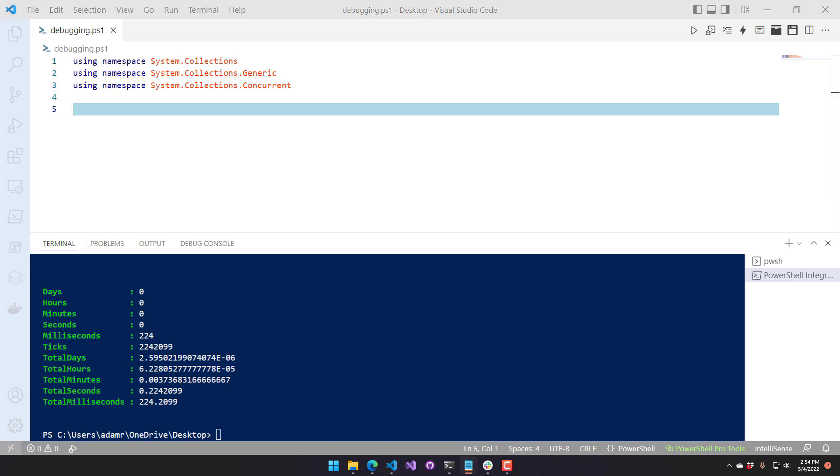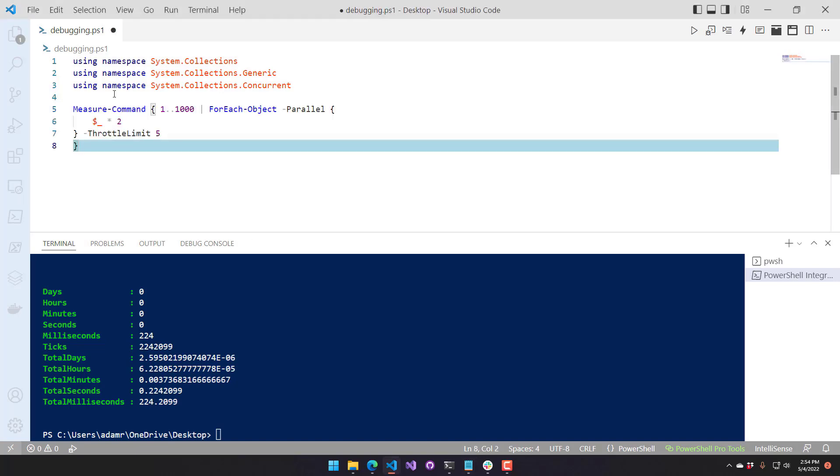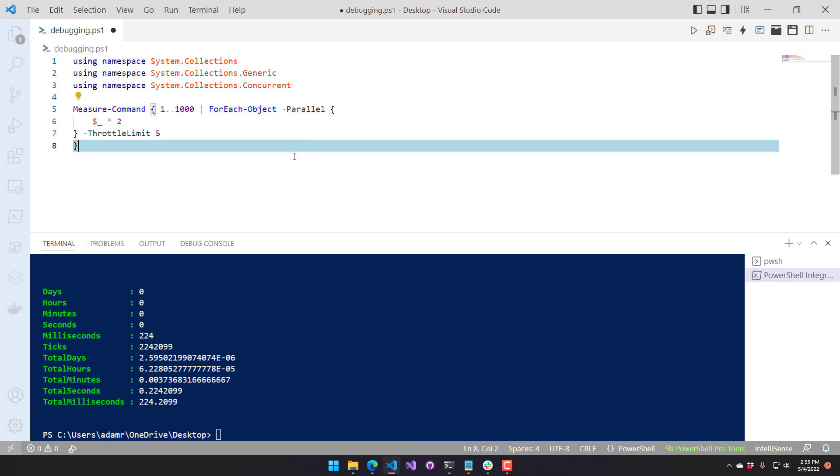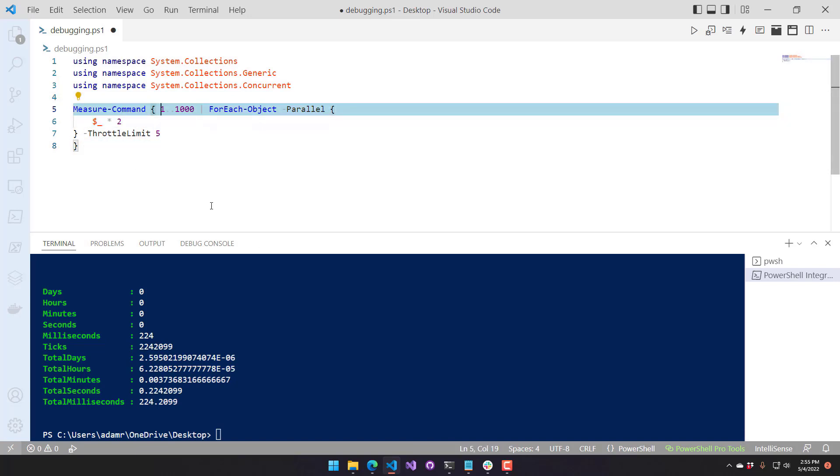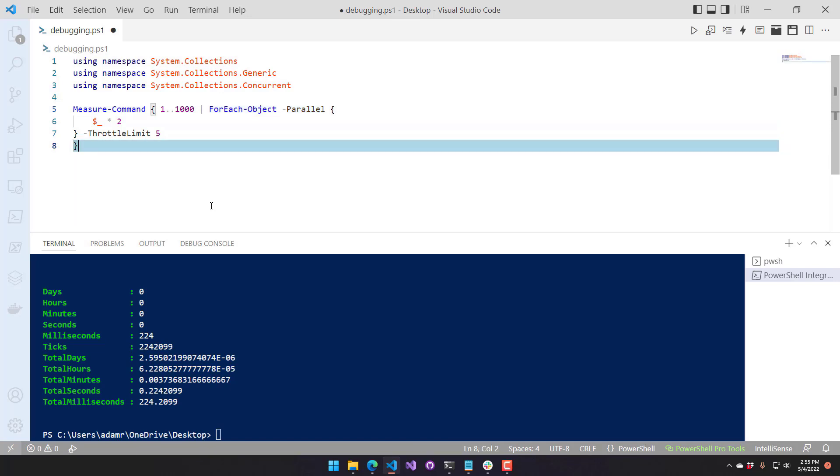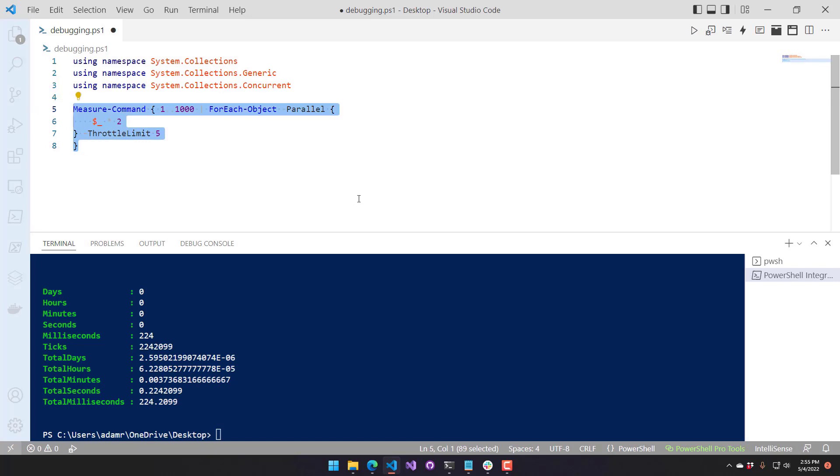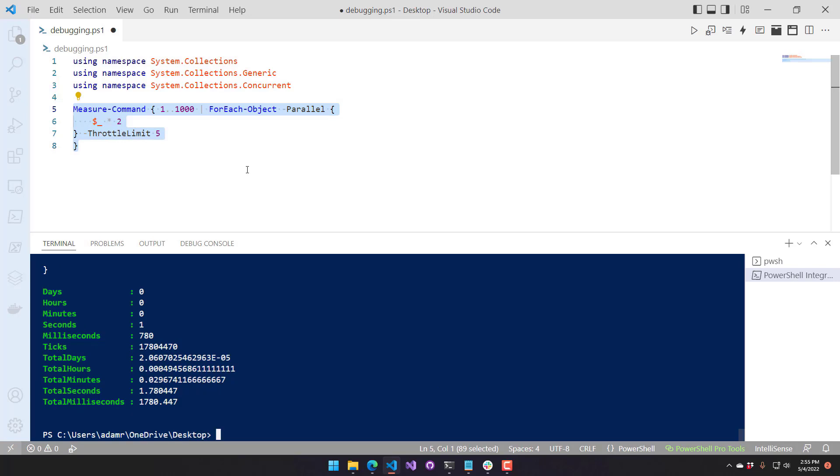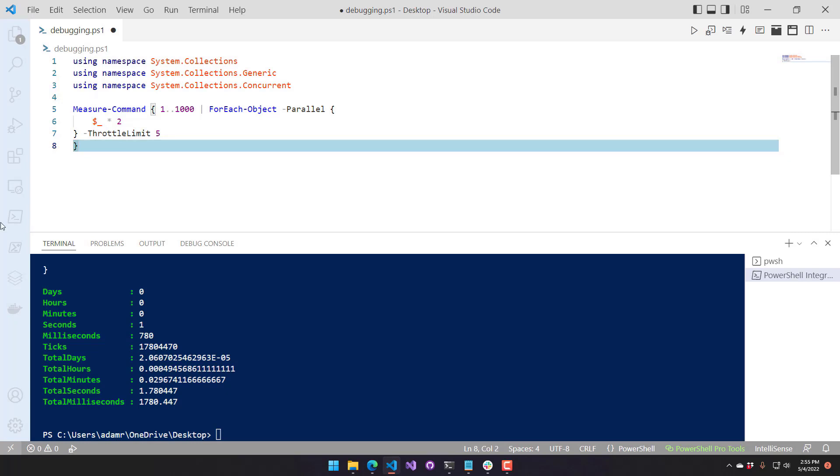So a really simple example of this is measure command here. Measure command around our for each parallel. So what I'm doing is I am creating a thousand integer array, and then I am piping it over to for each object parallel so that we can execute this in parallel. Typically, I would think that you would put something in these parallel blocks for long running processes or something like that. But this is actually very fast. We're just doing math. We just want to multiply by two and see how long it takes to do that over a thousand objects. And as you can see, it takes 1.78 seconds for each parallel over a thousand objects.